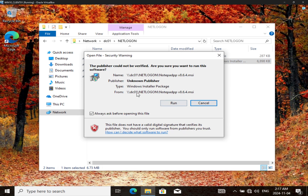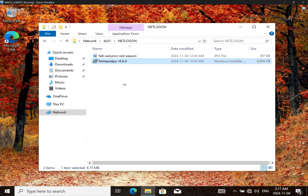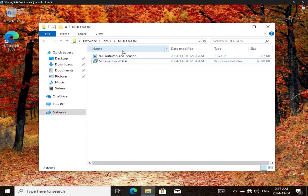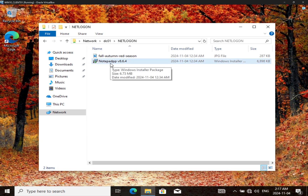When I double-click on it, that means I can install it. If I didn't have the permission, it was going to deny me. But I'm going to cancel — I don't want to install it that way. This is one way you can share software so that users can install it.